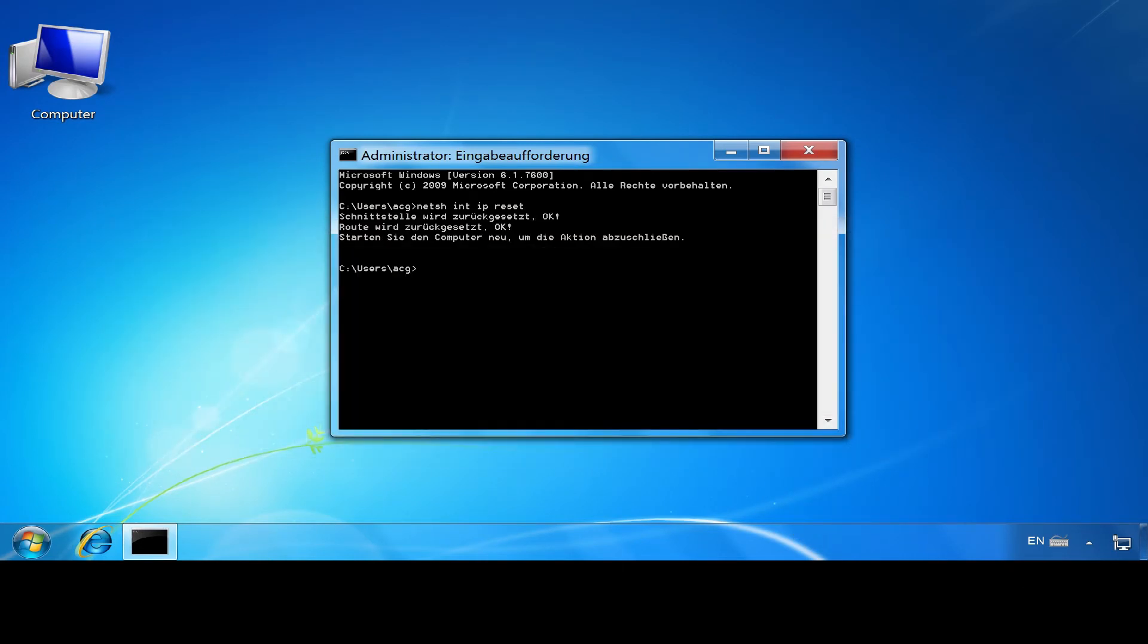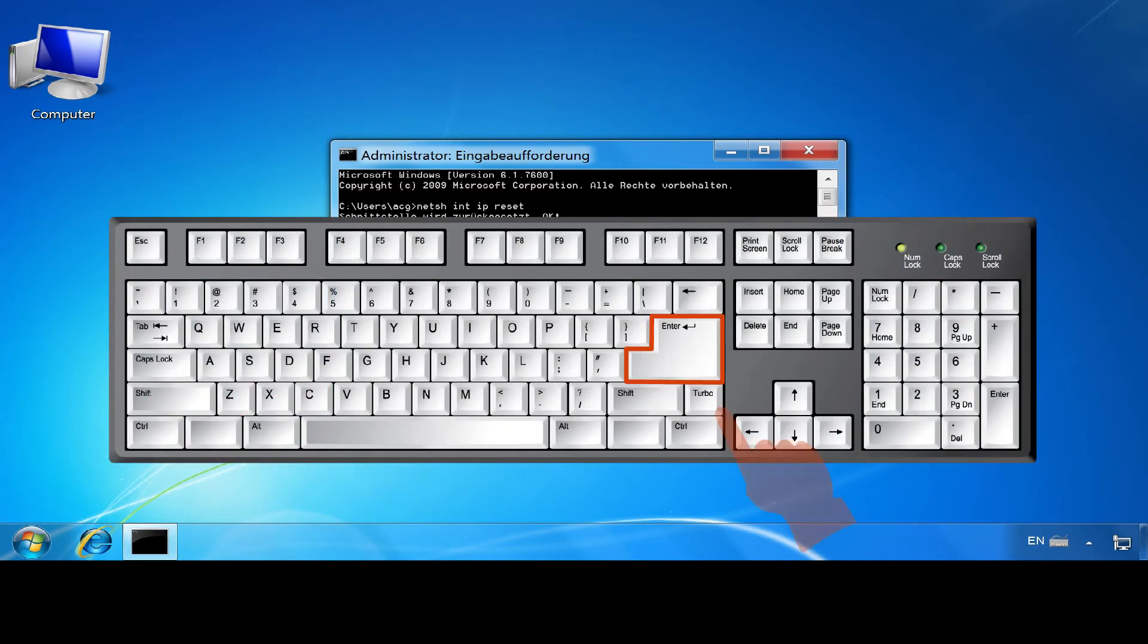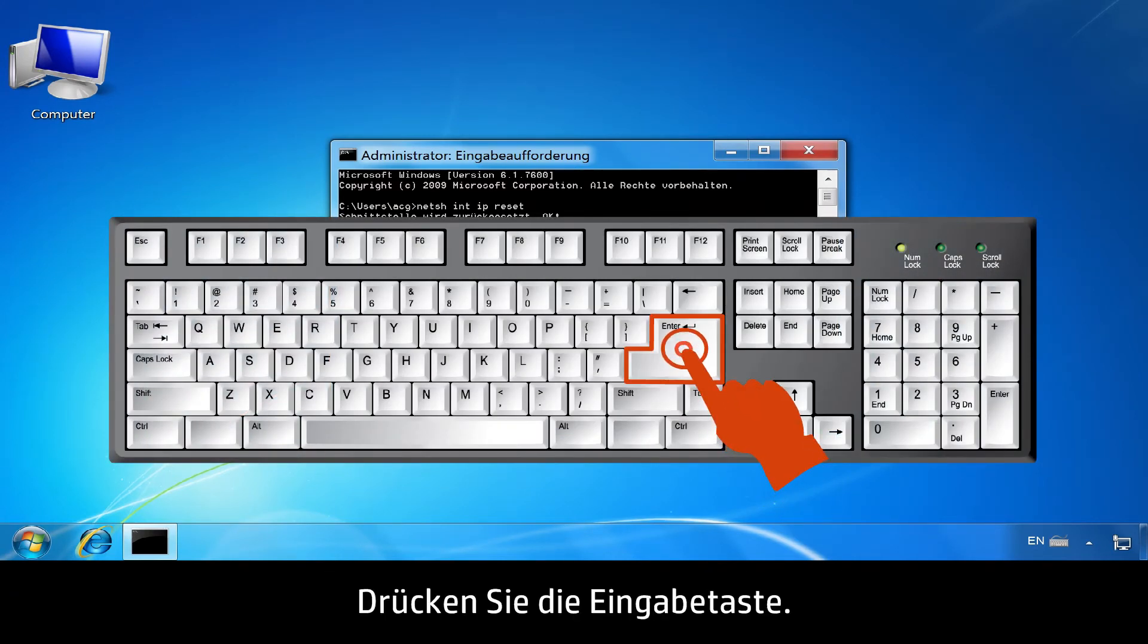At the next Command Prompt, type N-E-T-S-H space W-I-N-S-O-C-K space Reset. Then press Enter.